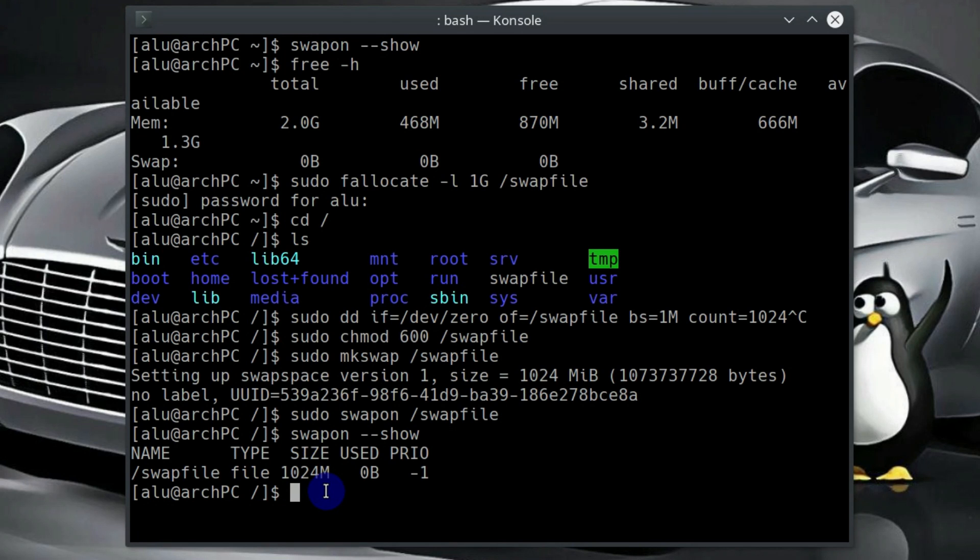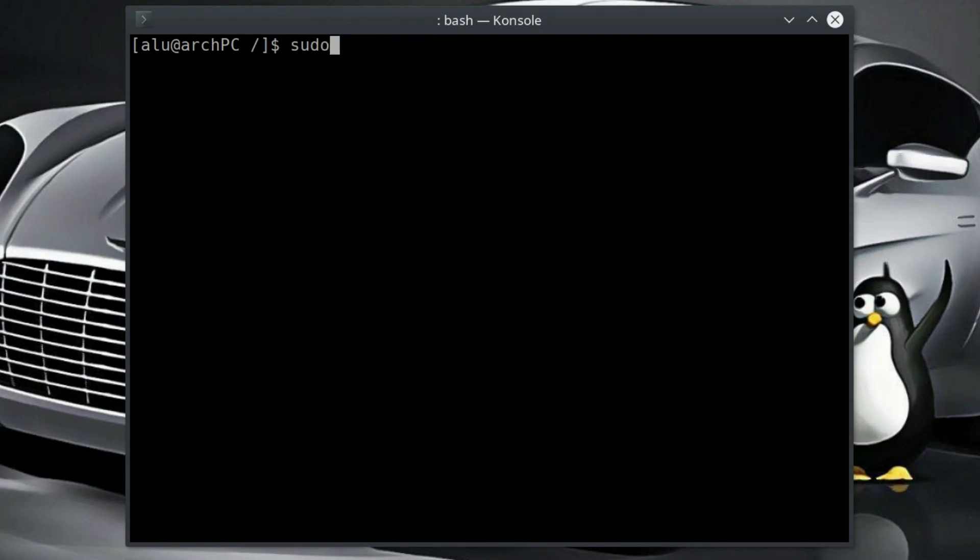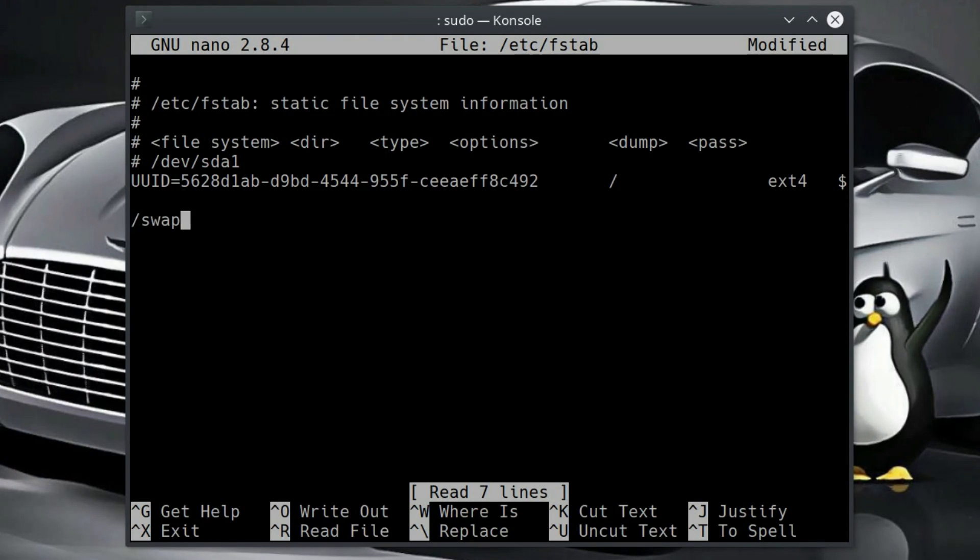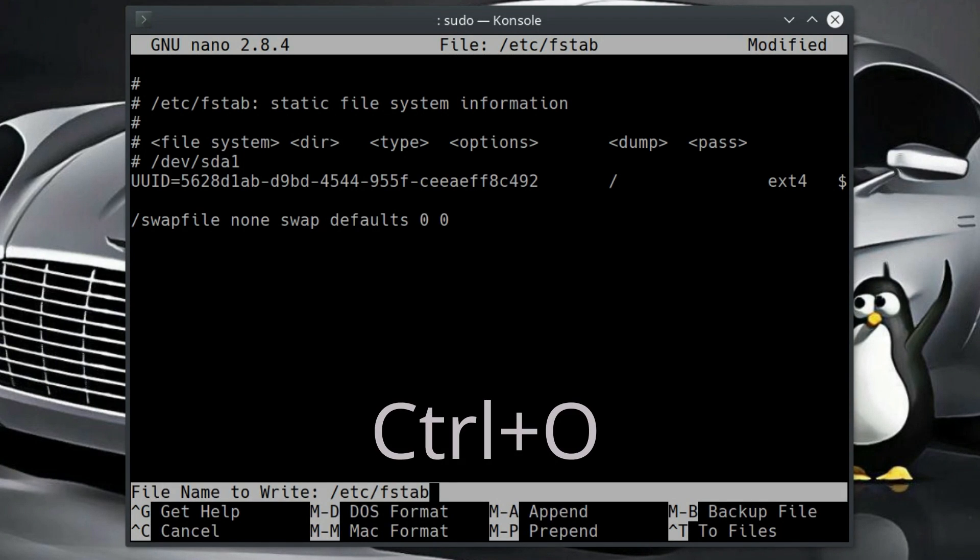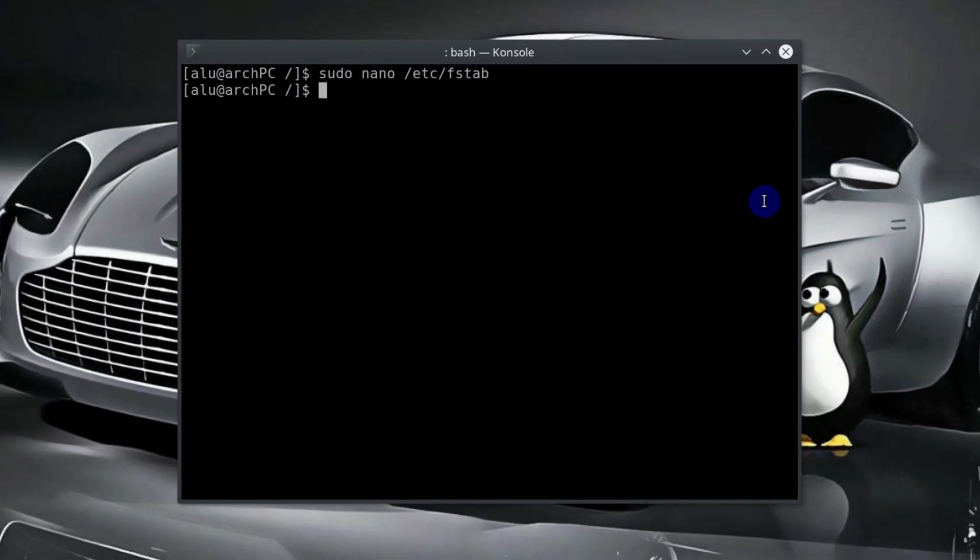The last step we need to add our swap file to fstab file, so that it is loaded every time we boot into our system. Let's clean this. Open the fstab file with nano. And in the end of the file, add your swap file by typing the following. Then press ctrl O to save, then press enter, and press ctrl X to exit.